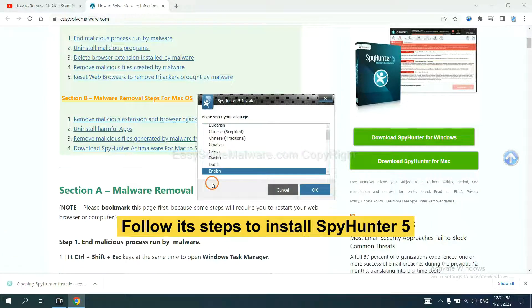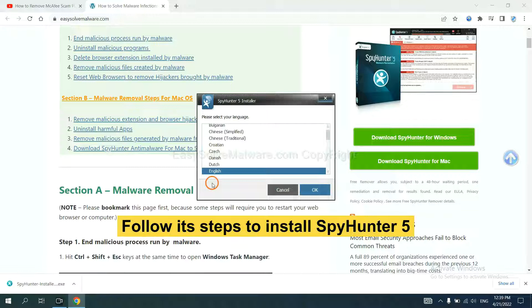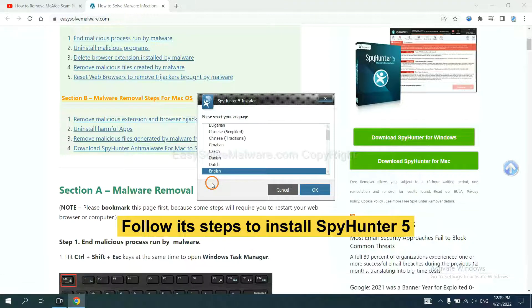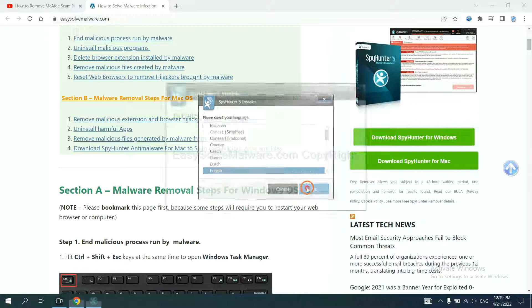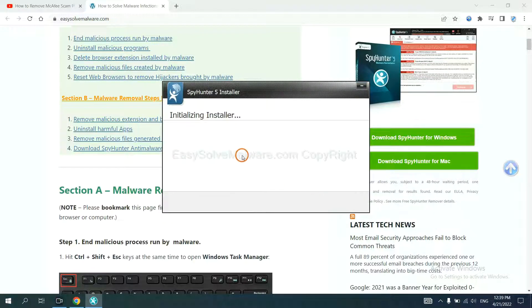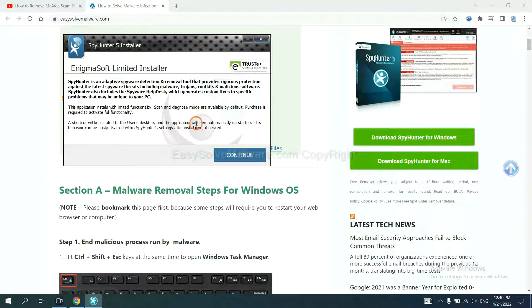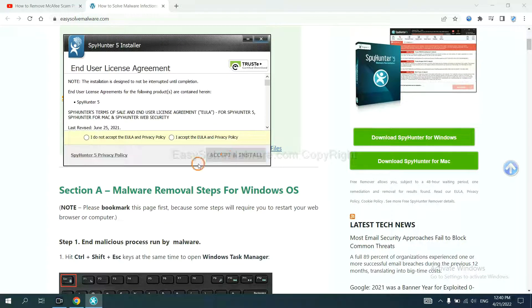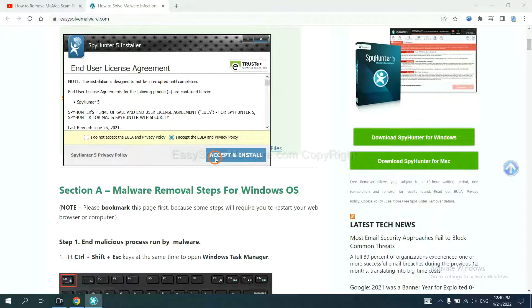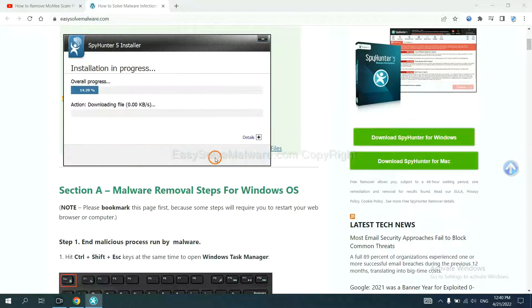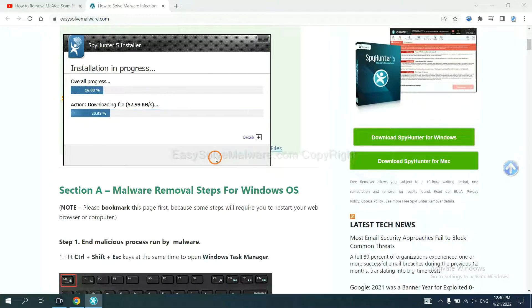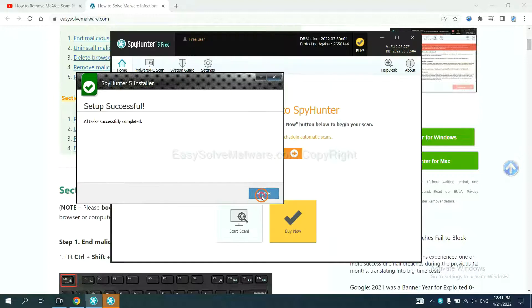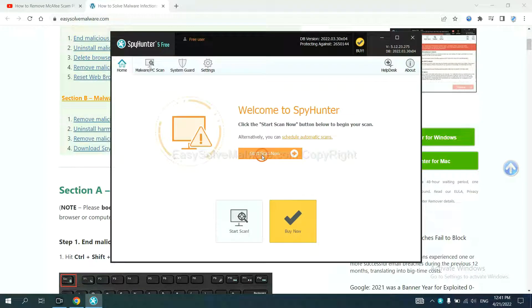Now you need to follow the steps to install SpyHunter 5. Select language and continue, and accept and install. Just wait about one or two minutes. When you finish, start a scan now.